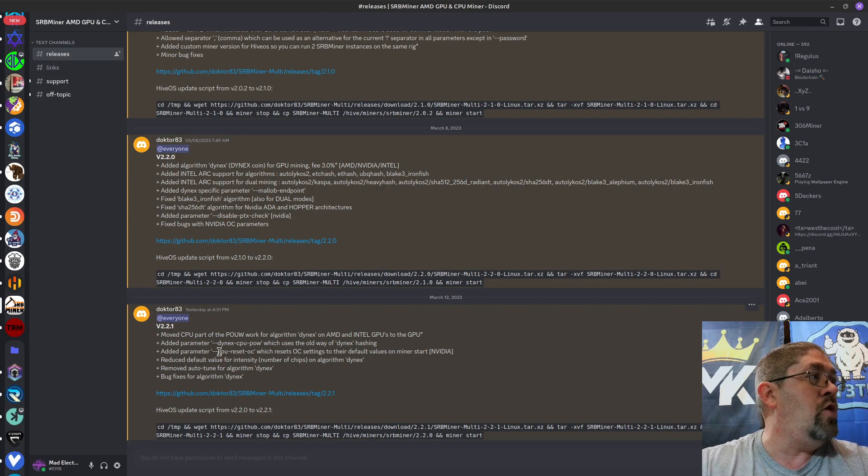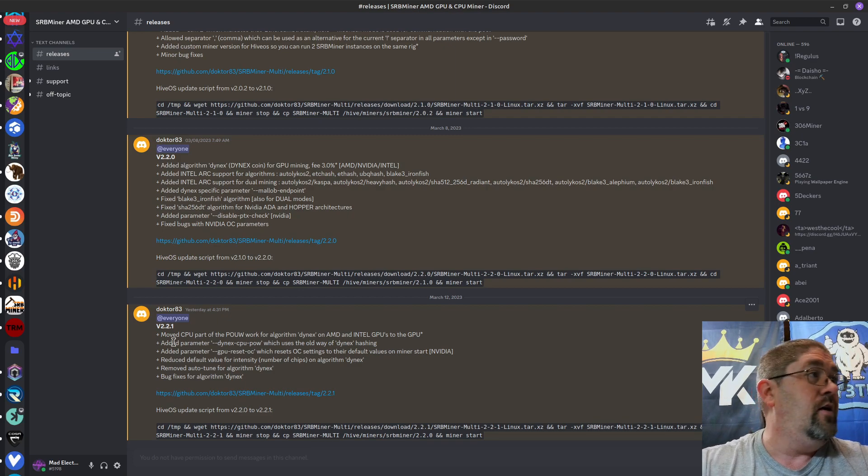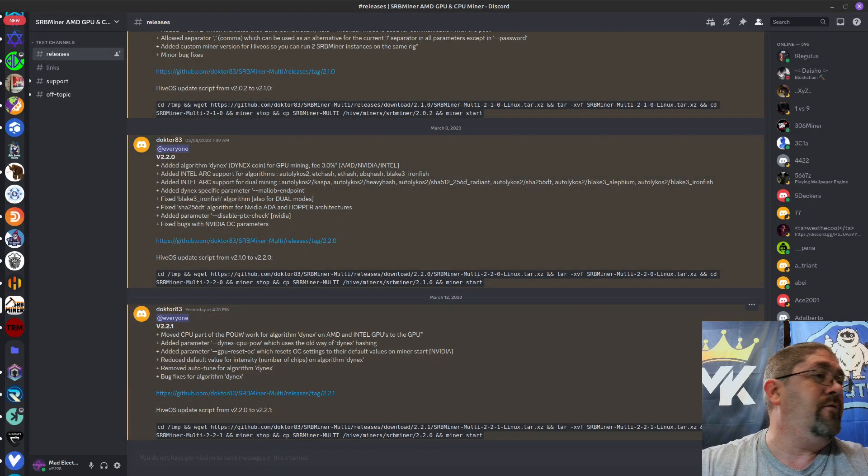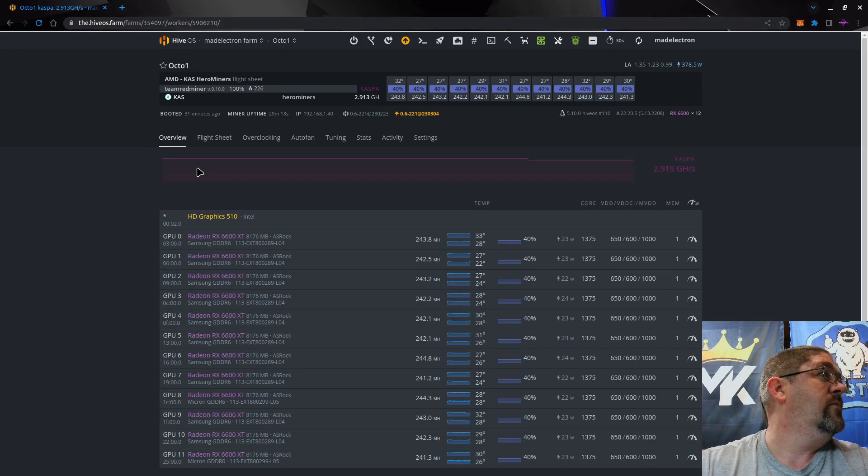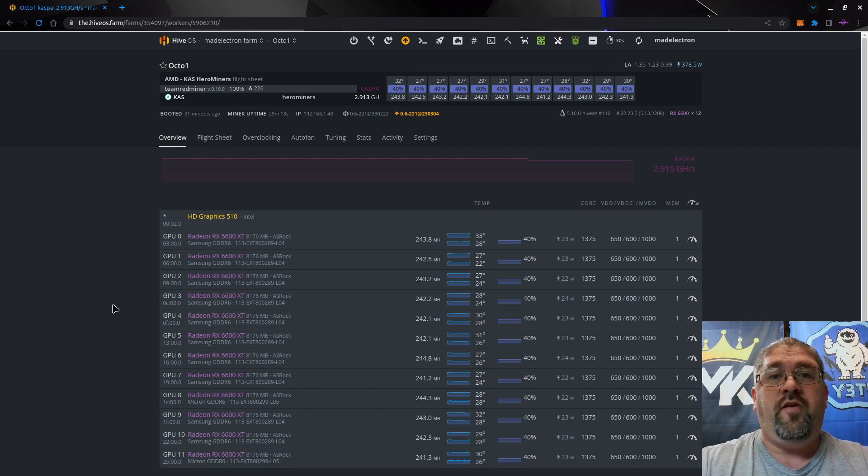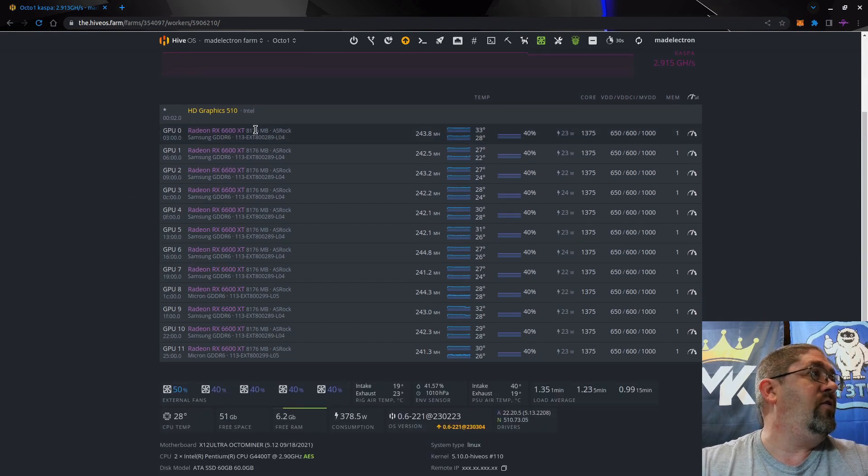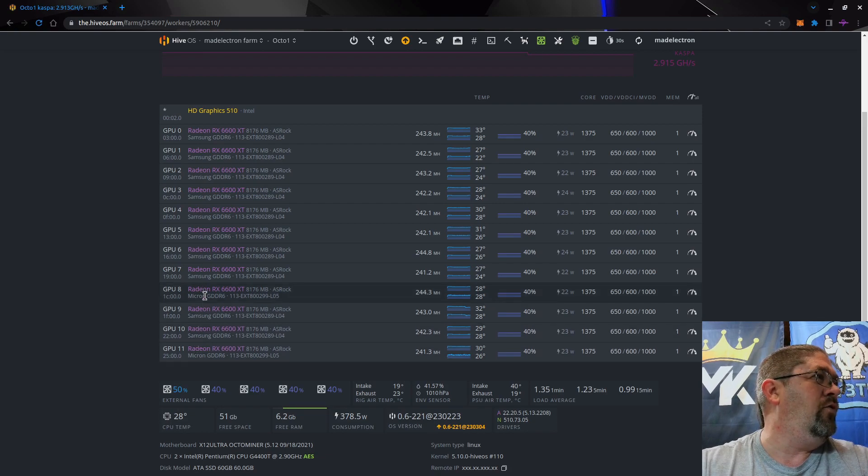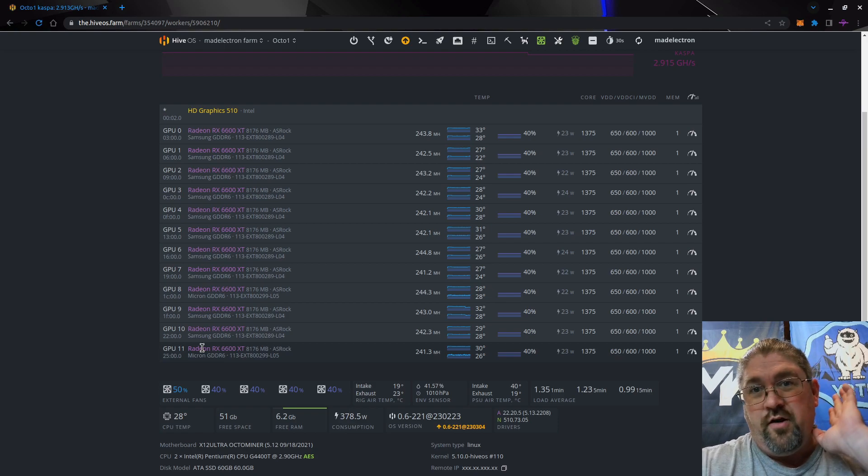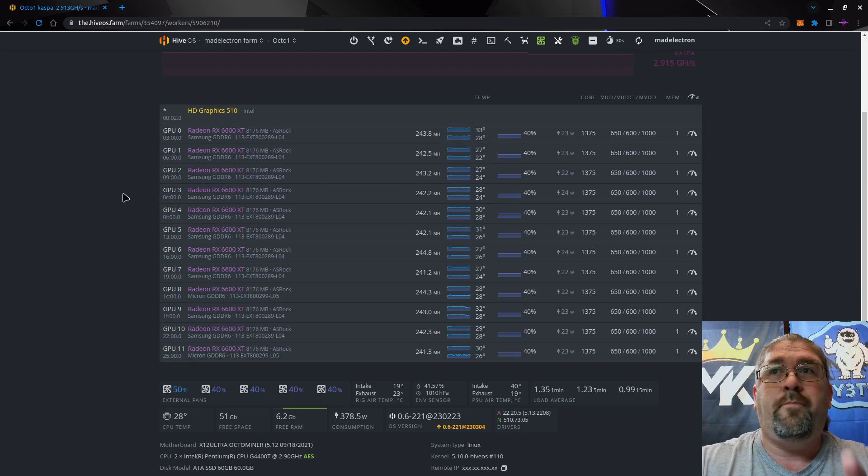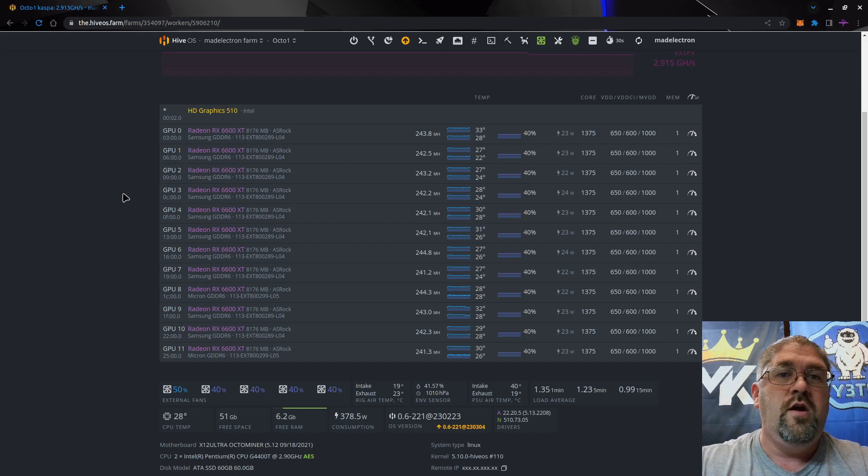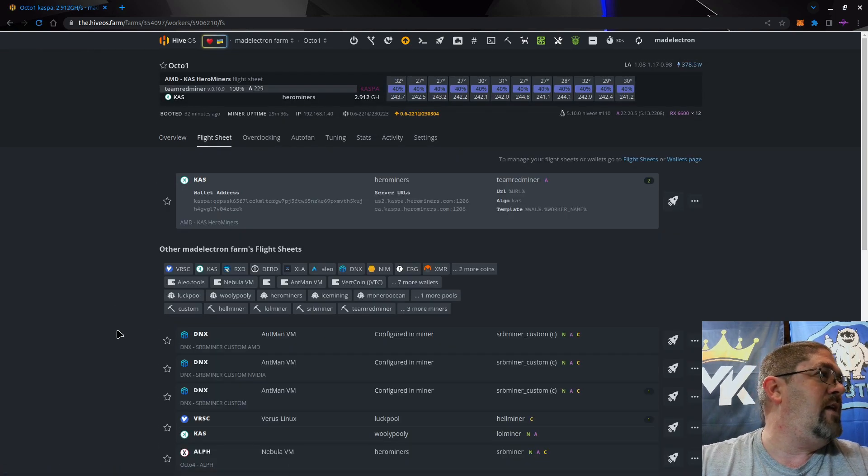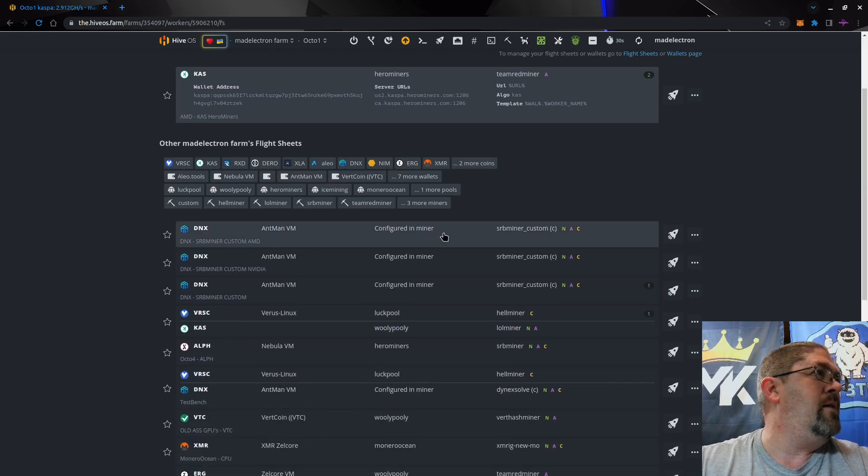Let's go over to Hive. This is my Octa1 rig - this is 12 ASRock 6600 XTs and they're all the same except for two of them that have Micron memory. Otherwise they're the exact same thing. I don't really have overclocks yet but I did copy my flight sheet from the Nvidia.